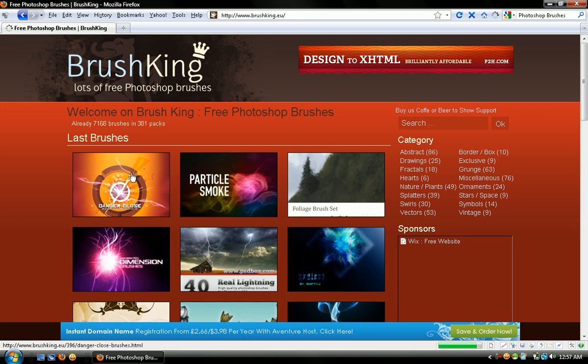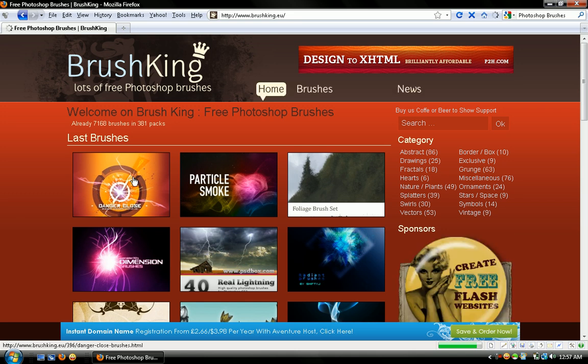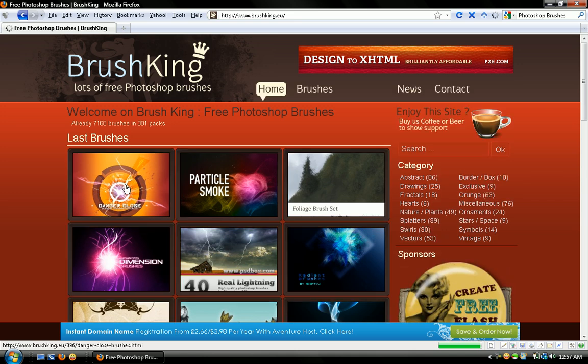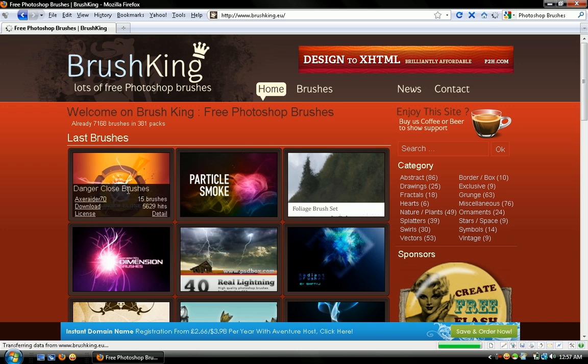And then for time's sake, I'll just download the first one. You don't even have to click on it, it automatically pops this up and you just hit download.